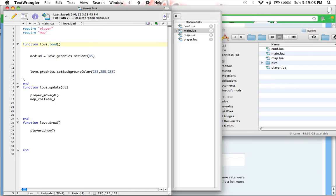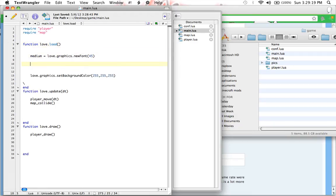This is used so we can test what the game state is. So if the game state is playing, then draw the player, if that makes sense. We're going to make a new variable called game state and we're going to set it to a string called playing.